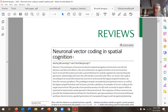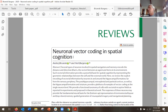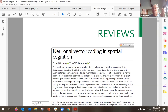A lot has been written about grid cells and place cells — cells that fire when an animal is at some location in an environment. Vector coding cells are cells that respond to an object at some vector from the animal — some distance and orientation. A boundary vector cell fires when there's a boundary at some distance from the animal. This paper reviews all the different vector coding cells, excluding grid and place cells.